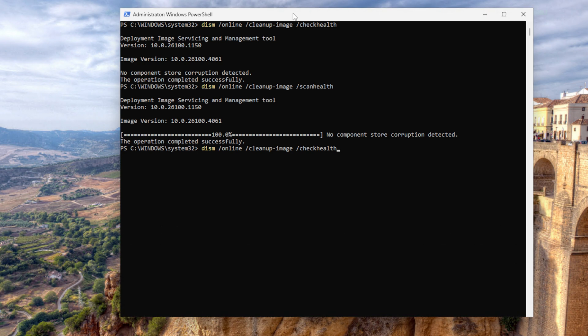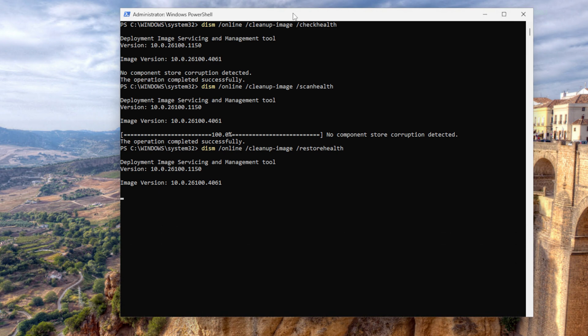The scan is finished. It says no components or corruption detected. But if it does detect corruption, you want to press the up arrow key and type the RestoreHealth command — DISM /Online /Cleanup-Image /RestoreHealth. This takes a bit longer. What it does is it repairs your Windows image corruption using files from Windows Update or your local source, if you have that configured. You want to use this after you ran the ScanHealth command and it came up with some problems. It's basically essential for restoring system integrity.